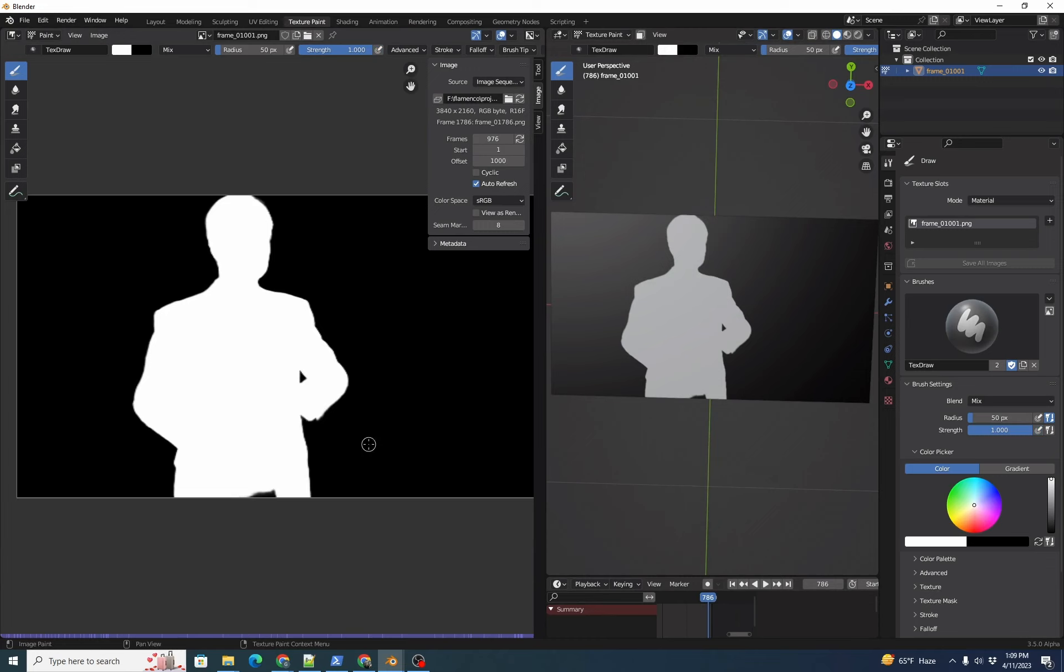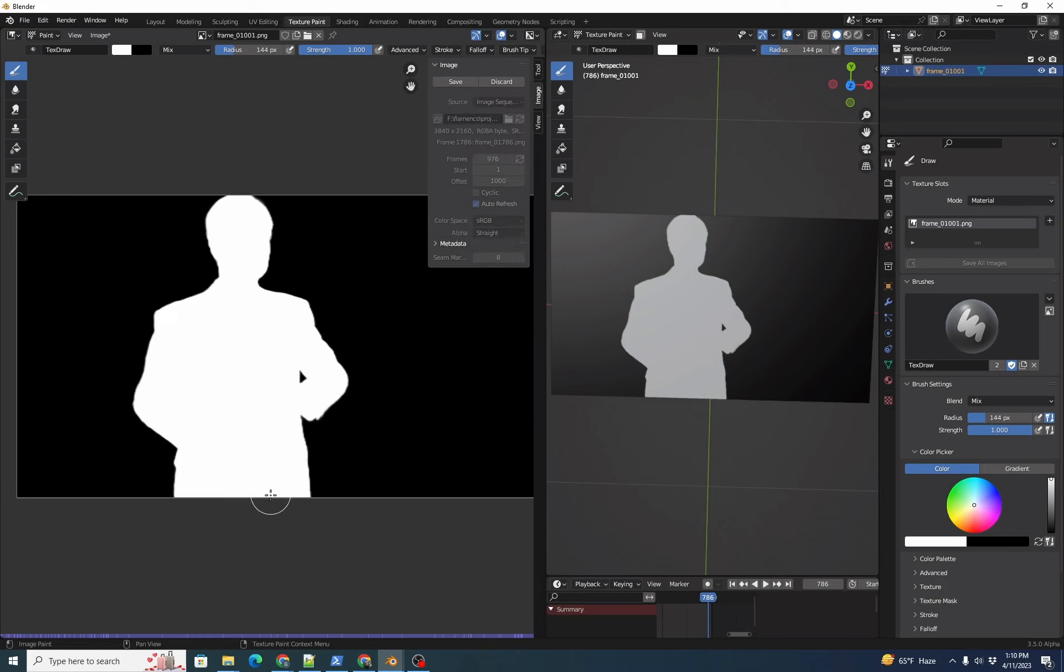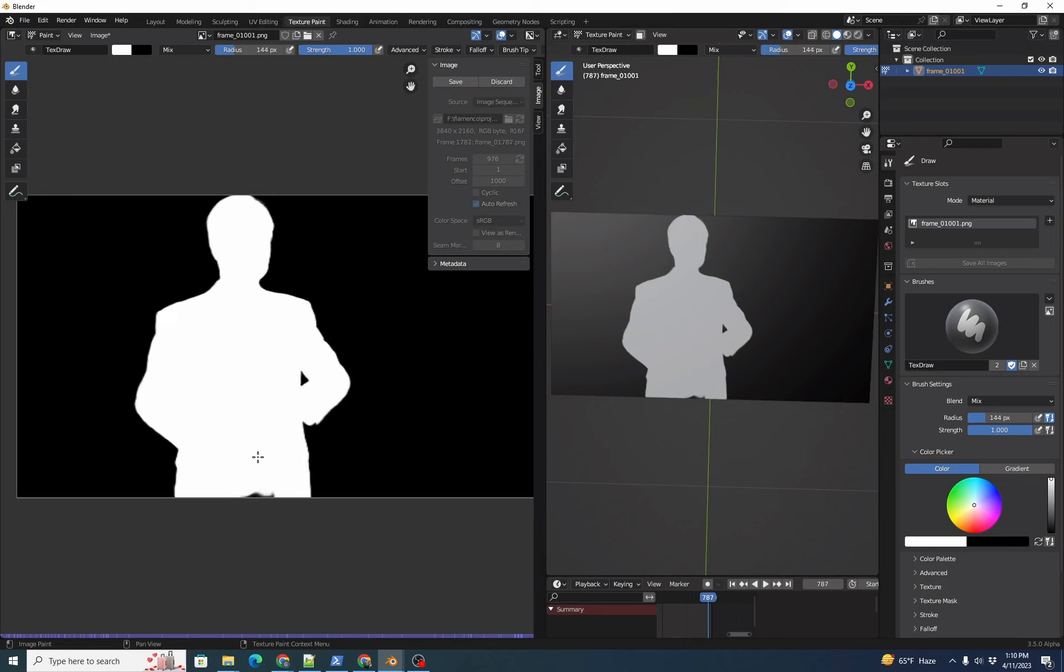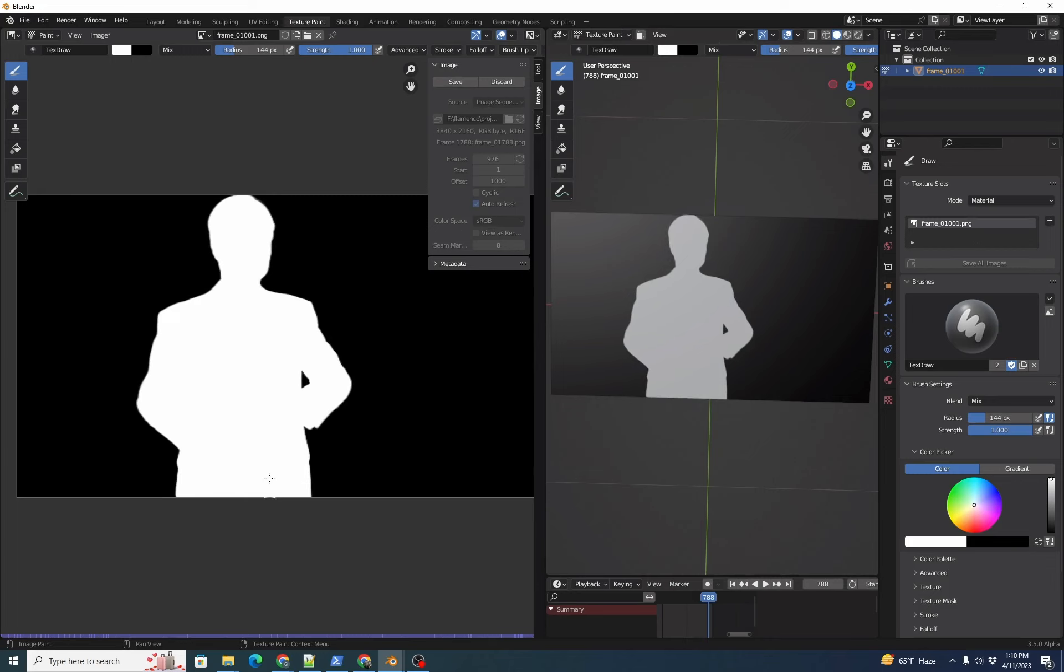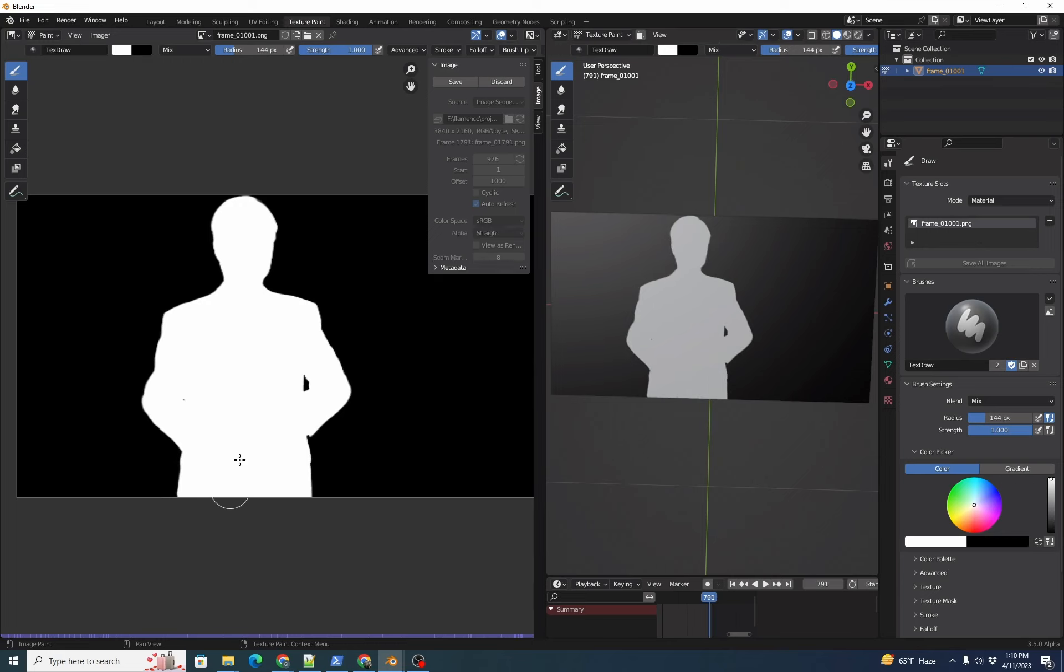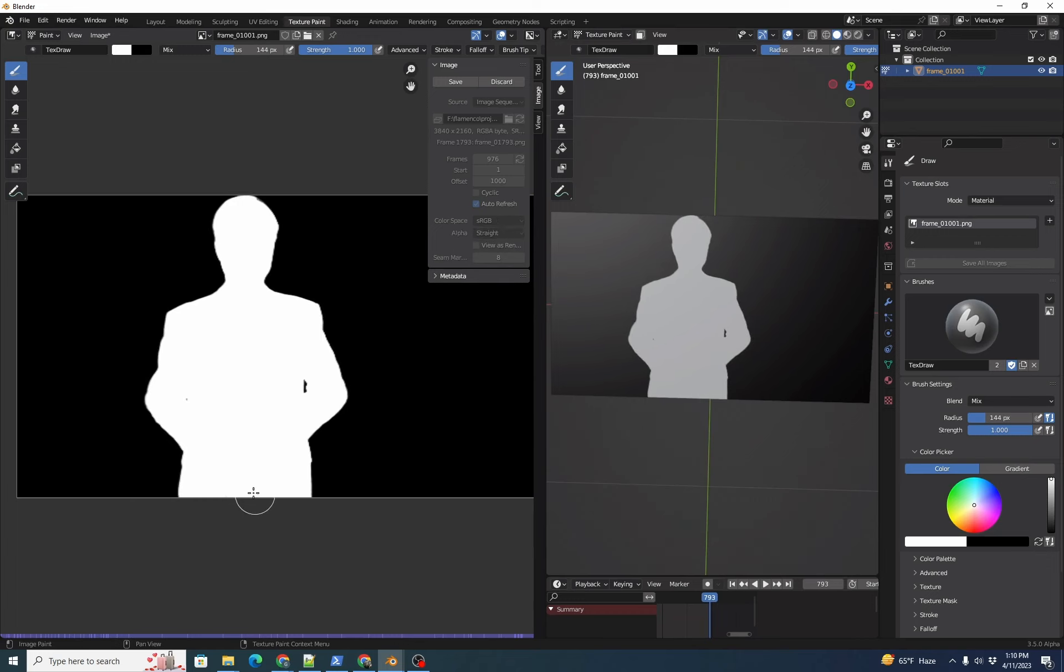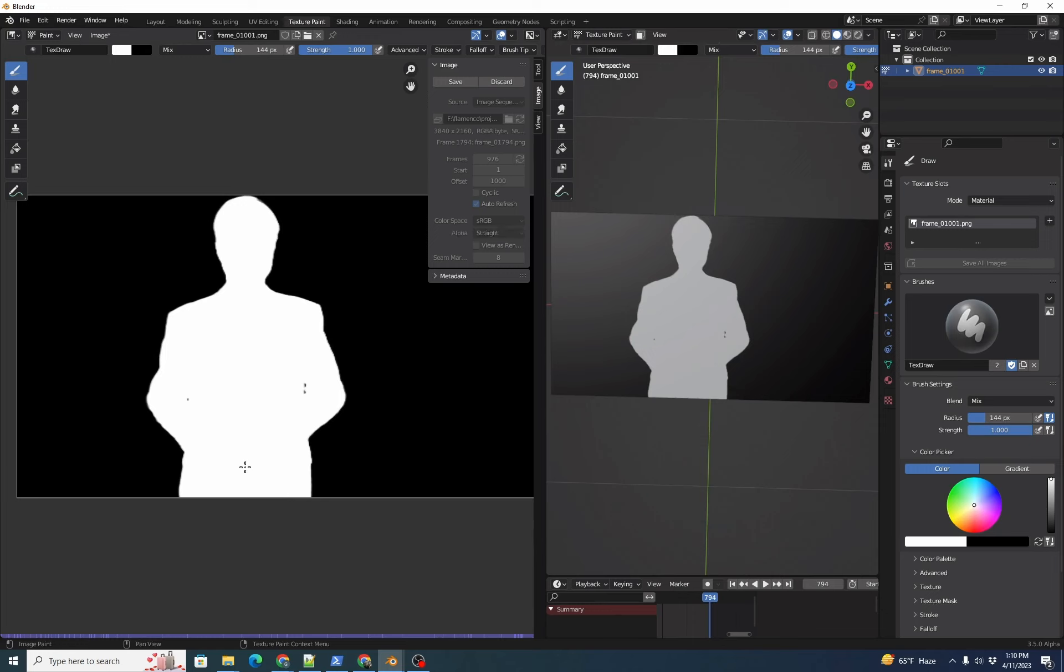Now we can work through the image sequence, patching the hole. We can right-click and pick our radius. Then we can paint that and then hit right arrow to move to the next frame. Right arrow. Work our way through painting the fixes pretty quickly. All right, get the idea.